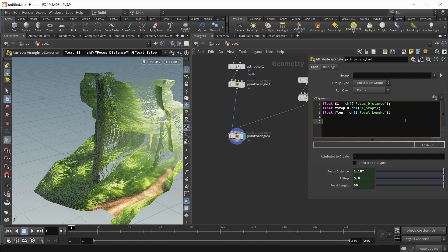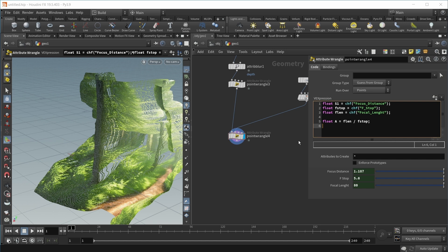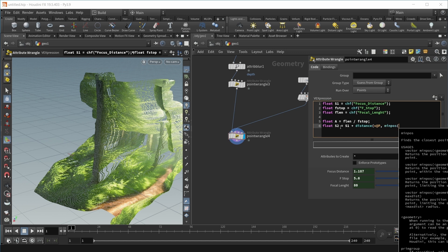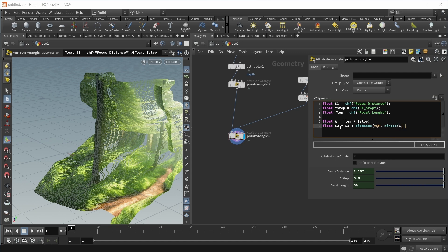Let's implement the formula. First, let's calculate our aperture diameter, which is called capital A. This is our focal length divided by our f-stop. Then we want to calculate our S2 value. S2 is our focus distance plus the distance from a point to the focal plane. Float S2 equals S1 plus the distance of our current point's position and the position on the closest point on the focal plane. We can use the minPos function on input one.